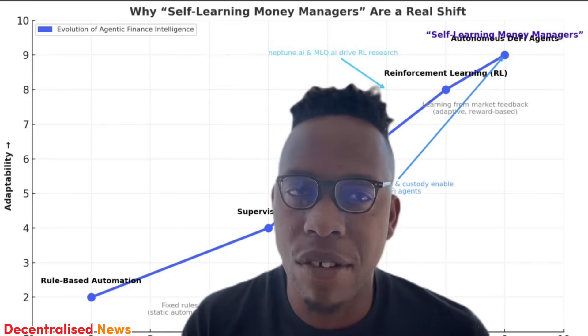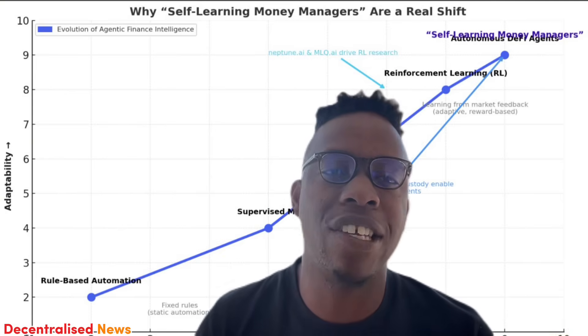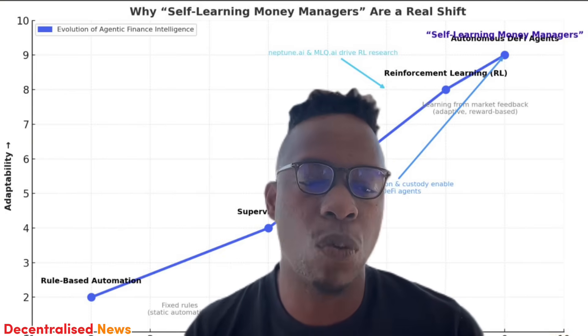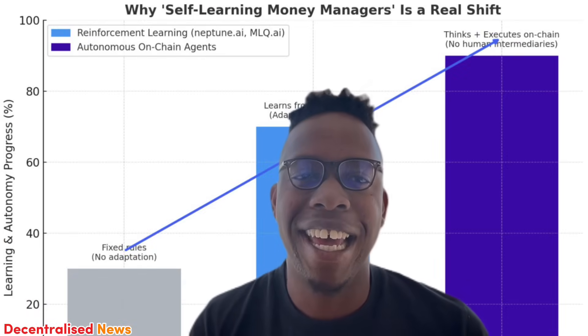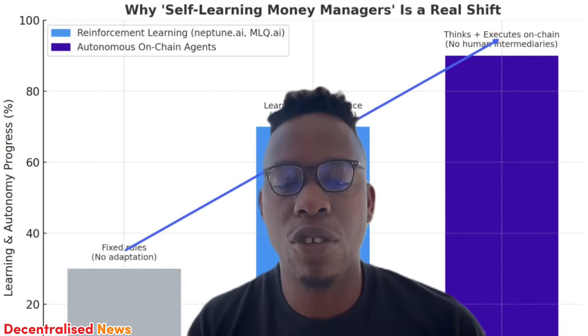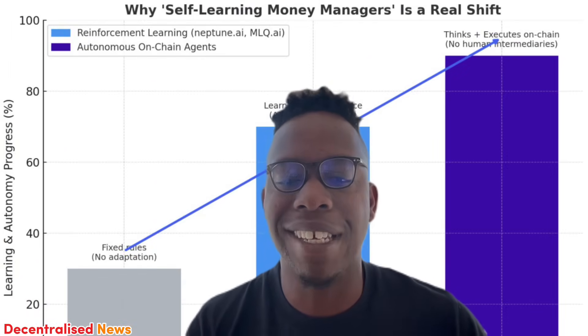In crypto, this evolution matters because execution, accounting, and custody can all be automated on-chain, letting agents both reason and act without any human middleman. Venture and ecosystem essays now explicitly frame autonomous, policy-bounded DeFi agents as the next UX leap, where users express intents and agents translate them into multi-step on-chain actions.